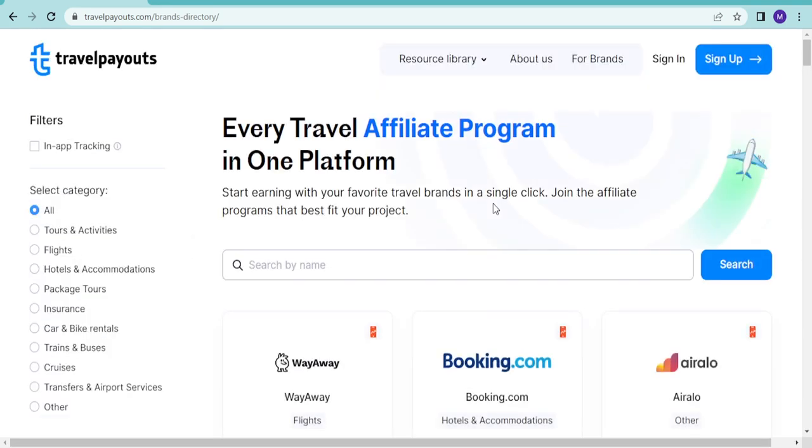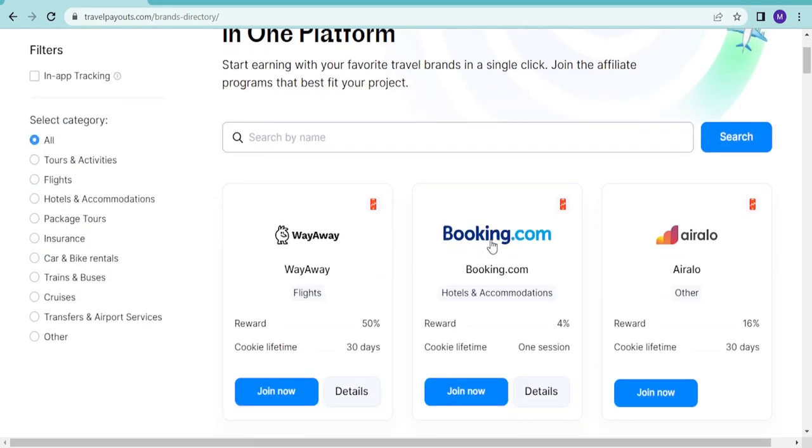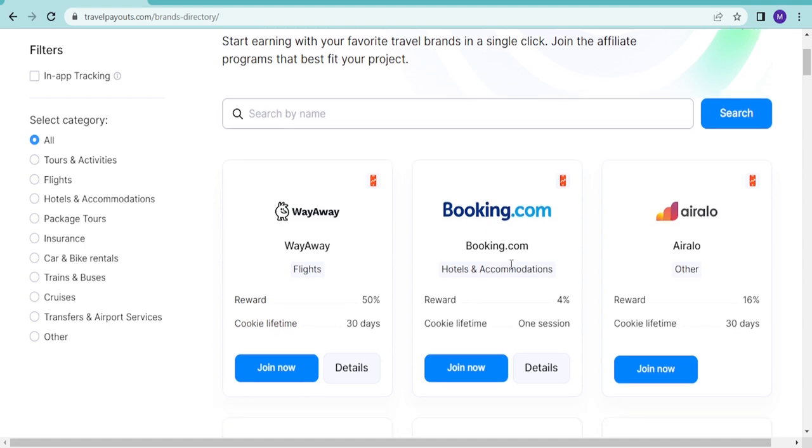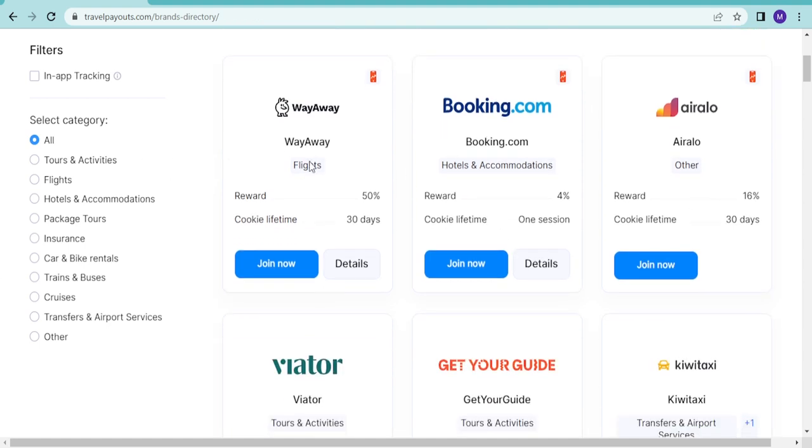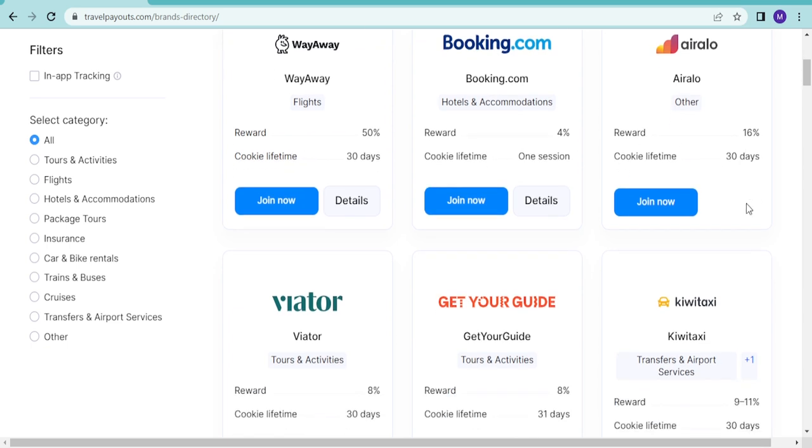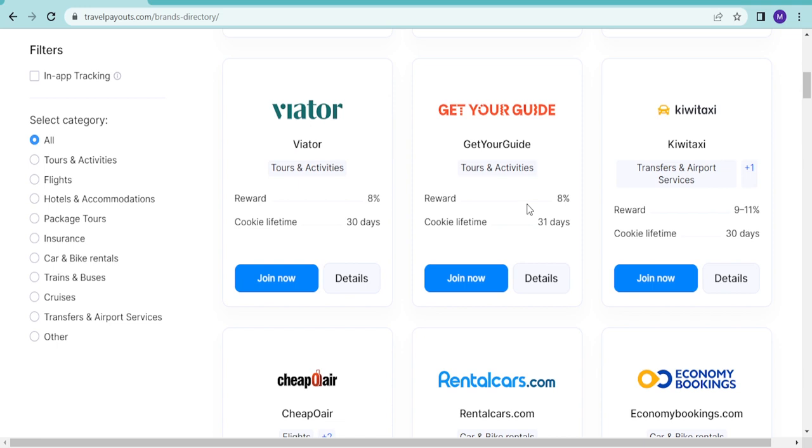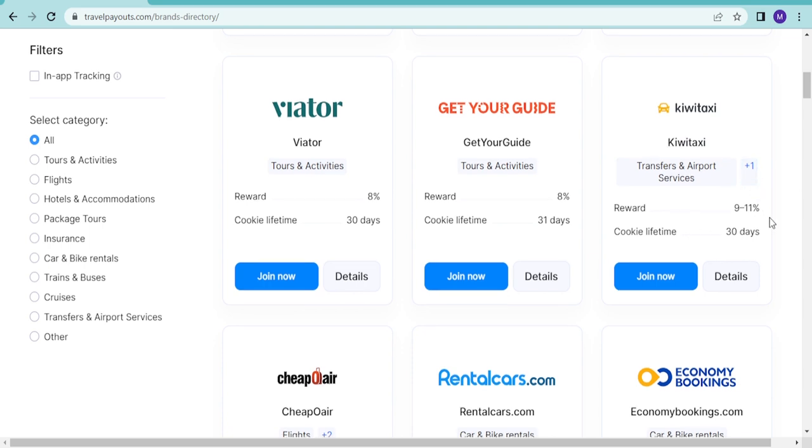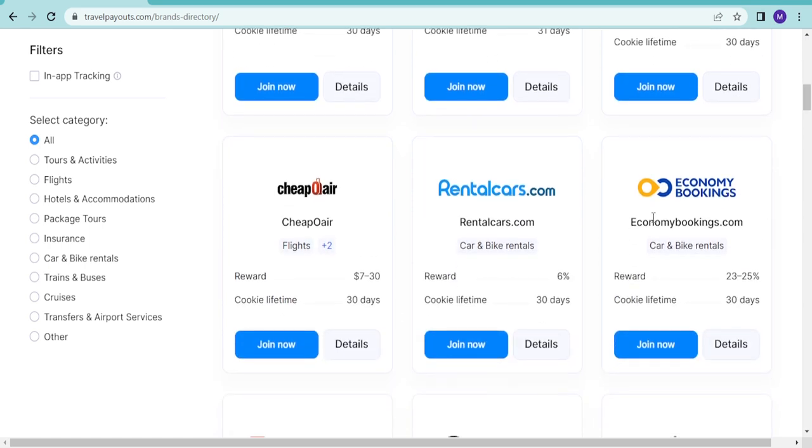We've talked about Booking.com, you can join them through here. You can join Wayaway and they do flights, and you can even get like 50 percent reward, that's commission from Wayaway. Booking.com you get like 4 percent, Airalo you get like 16 percent, GetYourGuide you get 8 percent, Viator 8 percent.